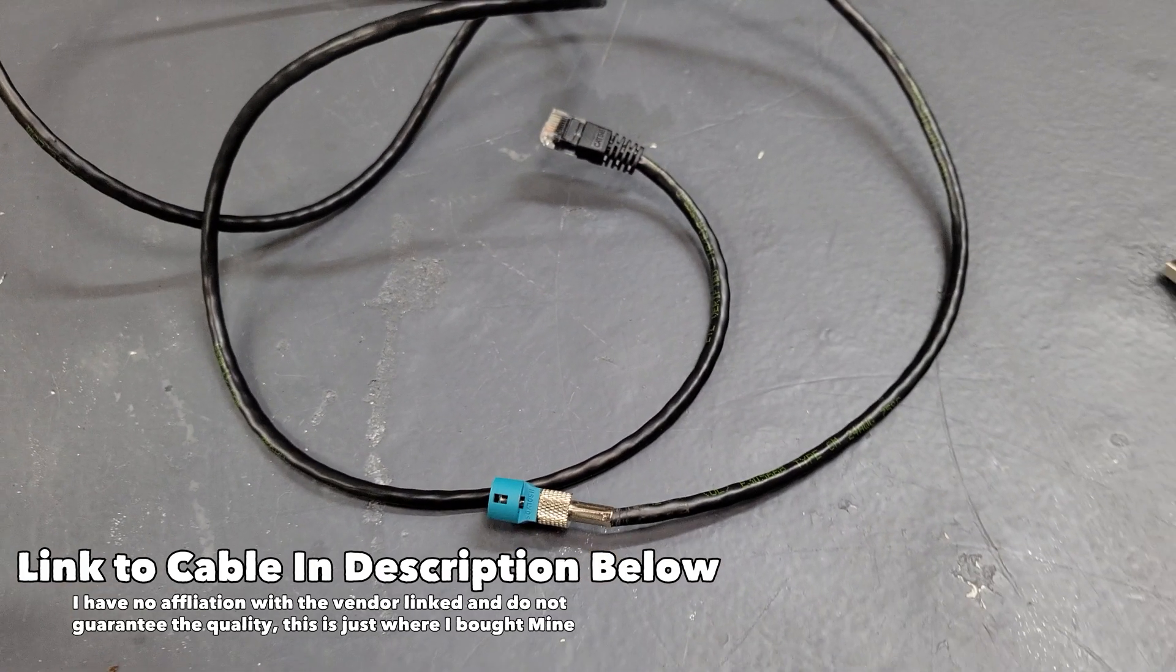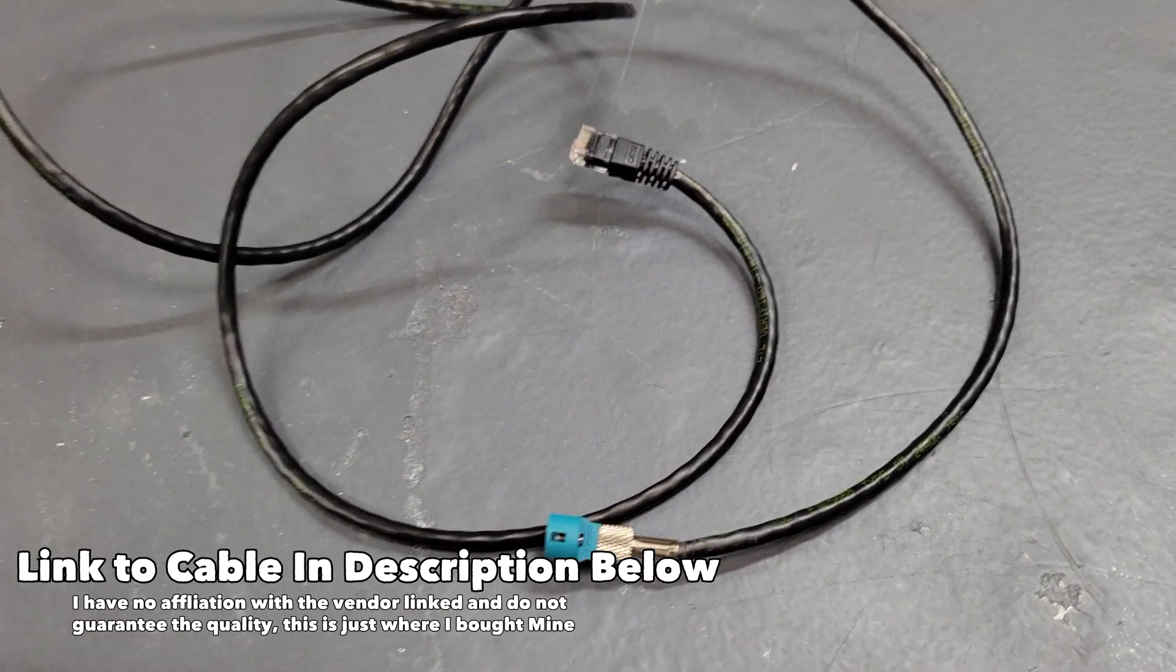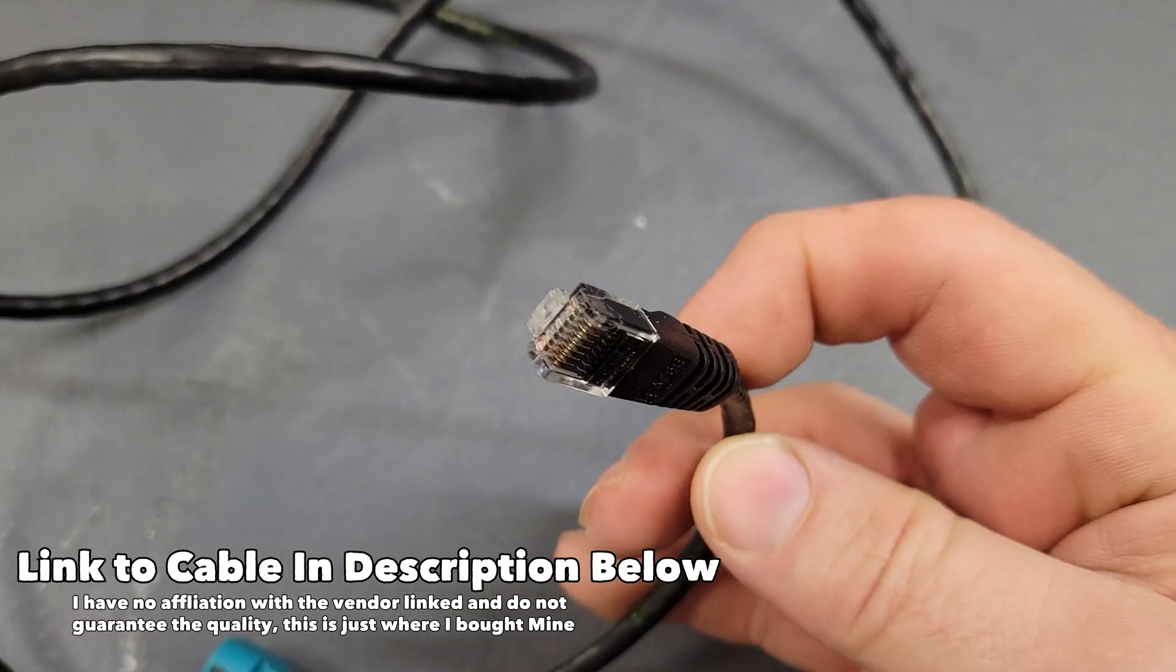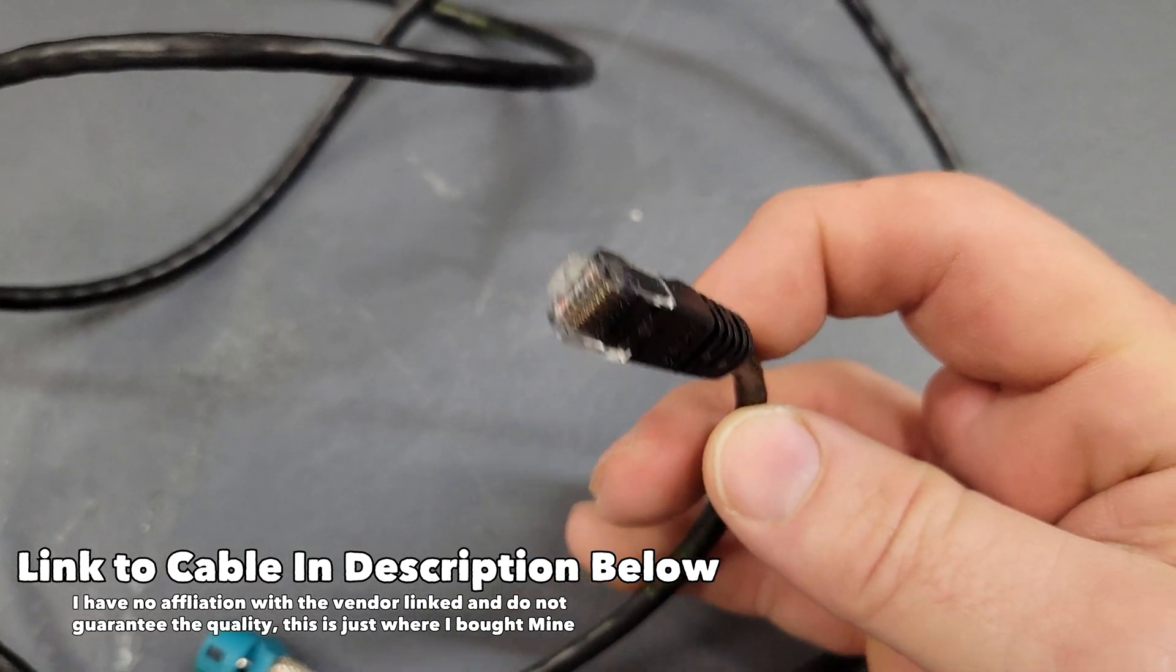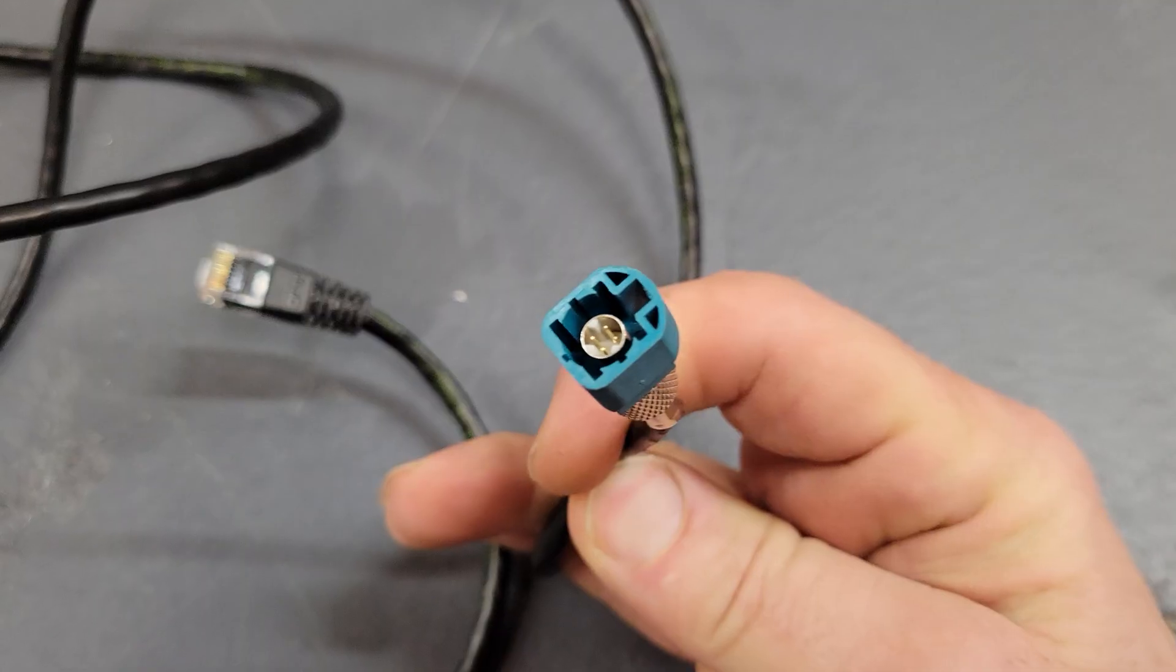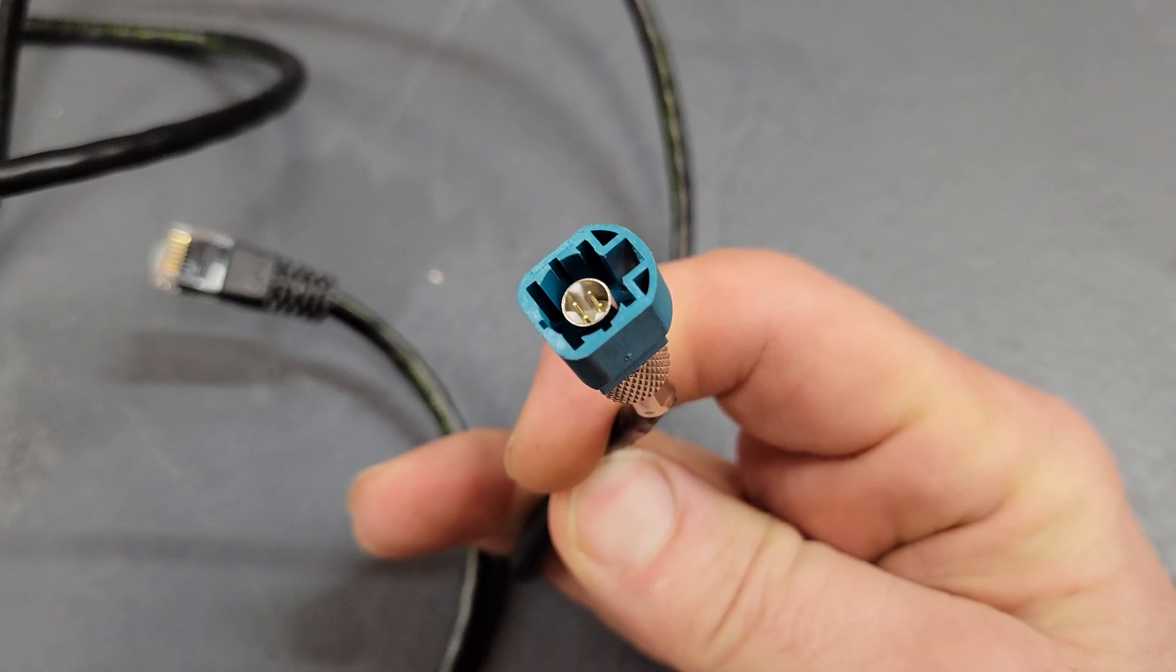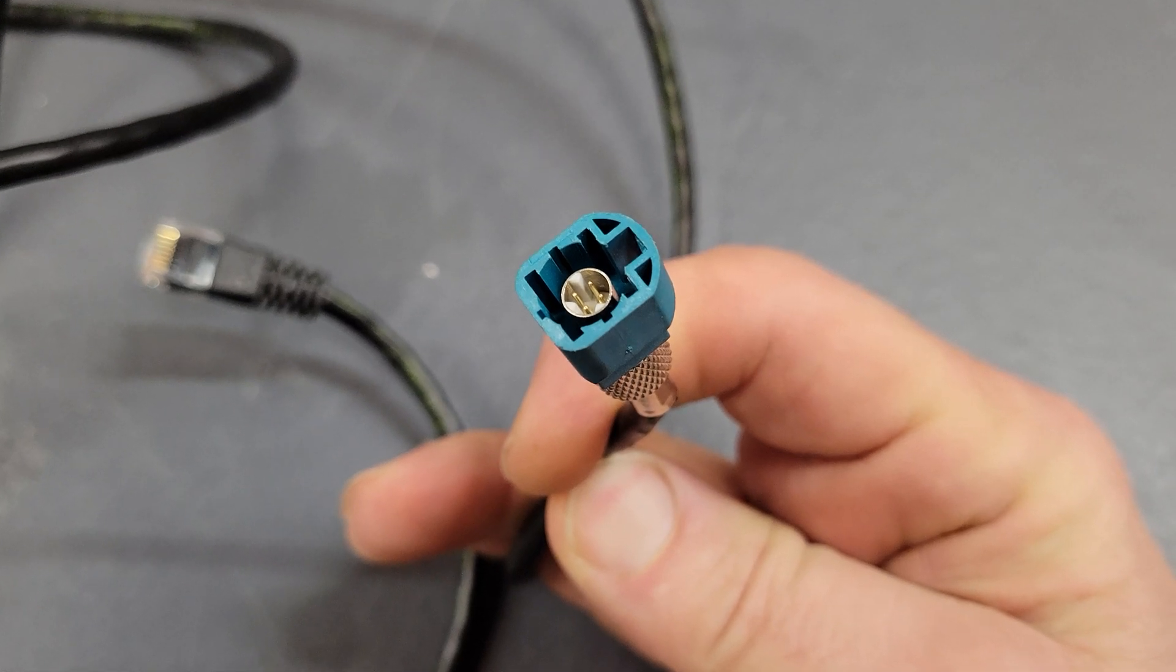The first thing you're going to need is this ethernet cable right here, which has an ethernet port on one end and this four pin connector on the other.